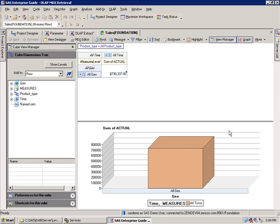And so I found that the SAS Enterprise Guide MDX Editor is a wonderful mechanism to give me the first start of that MDX retrieval code.